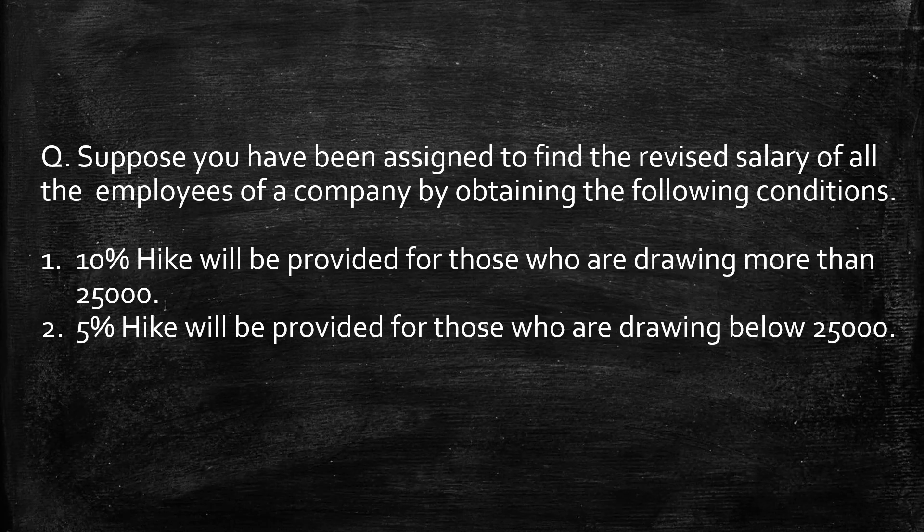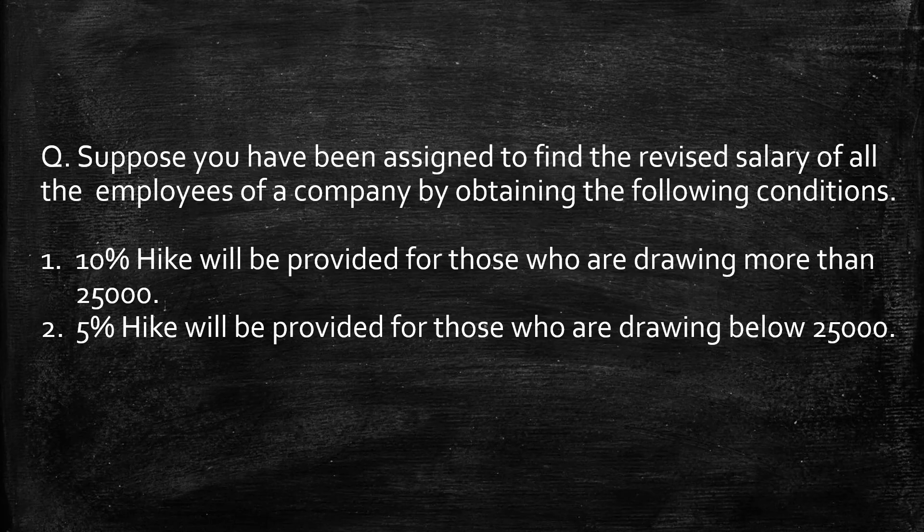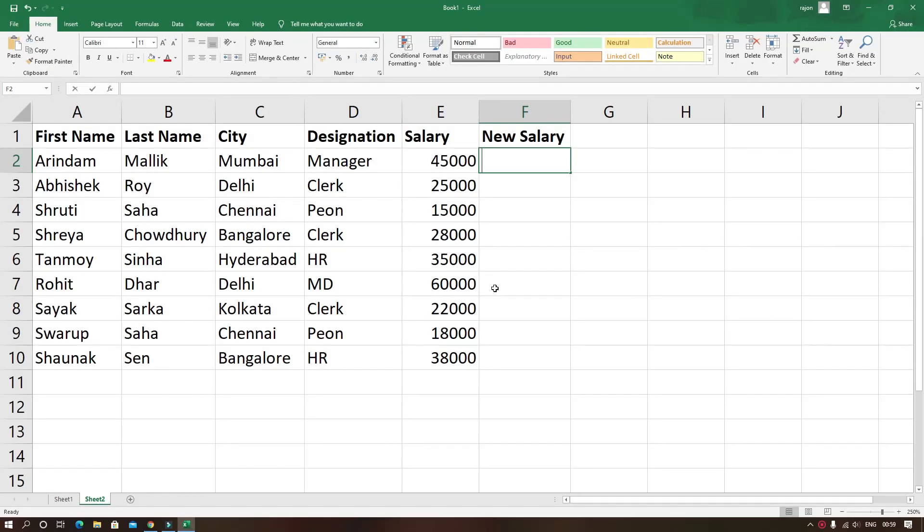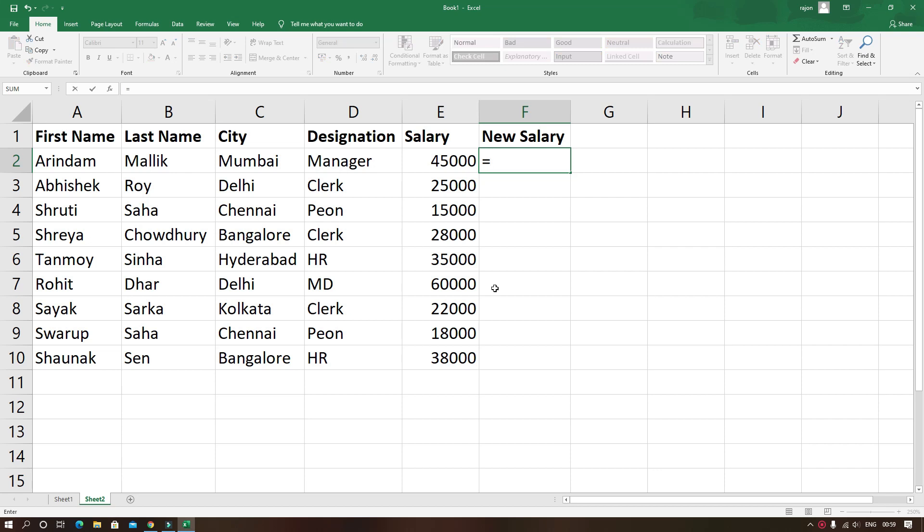Rather than finding the revised salary individually it would be better if we apply if function for this case. And in this list you can see some names are written along with their designation and salary which is the present salary. And we have to find the new salary.